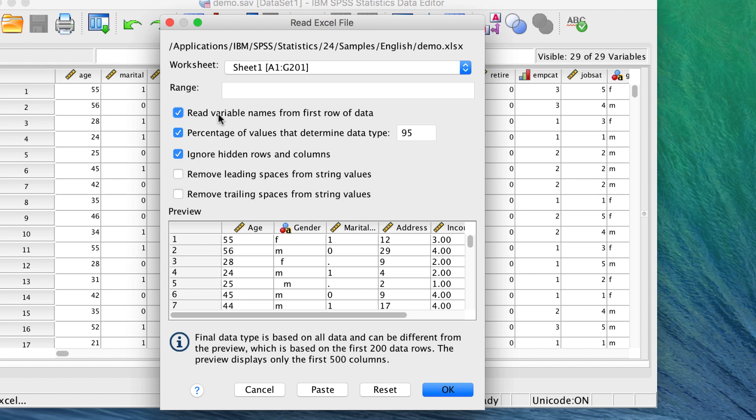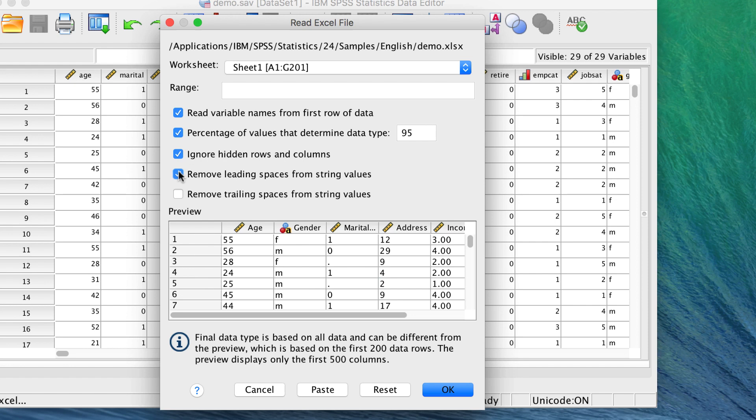Remember the problem that we had with string variables having leading spaces? We will check Remove leading spaces from string variables. And just to be safe, we will remove trailing spaces as well.